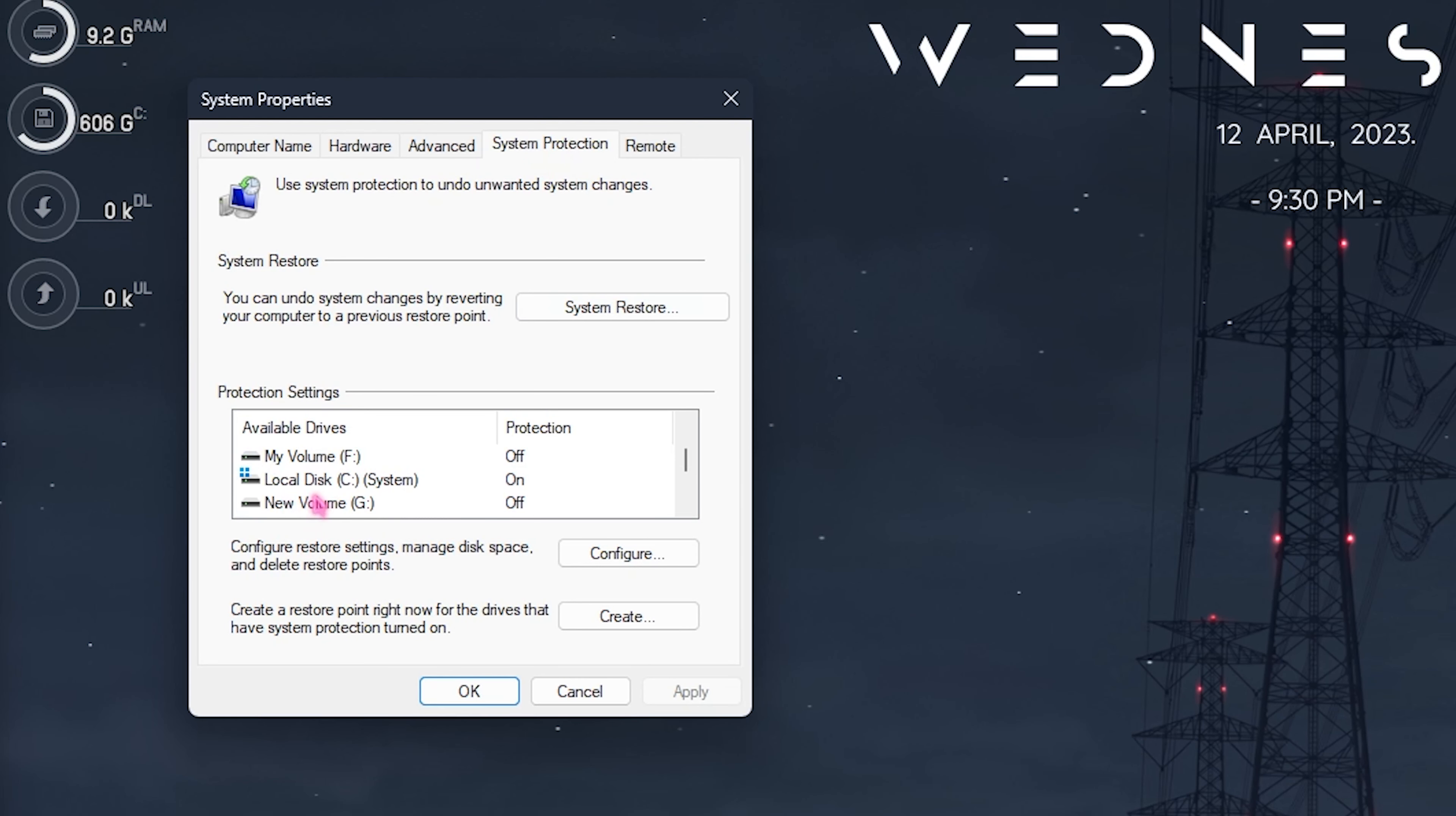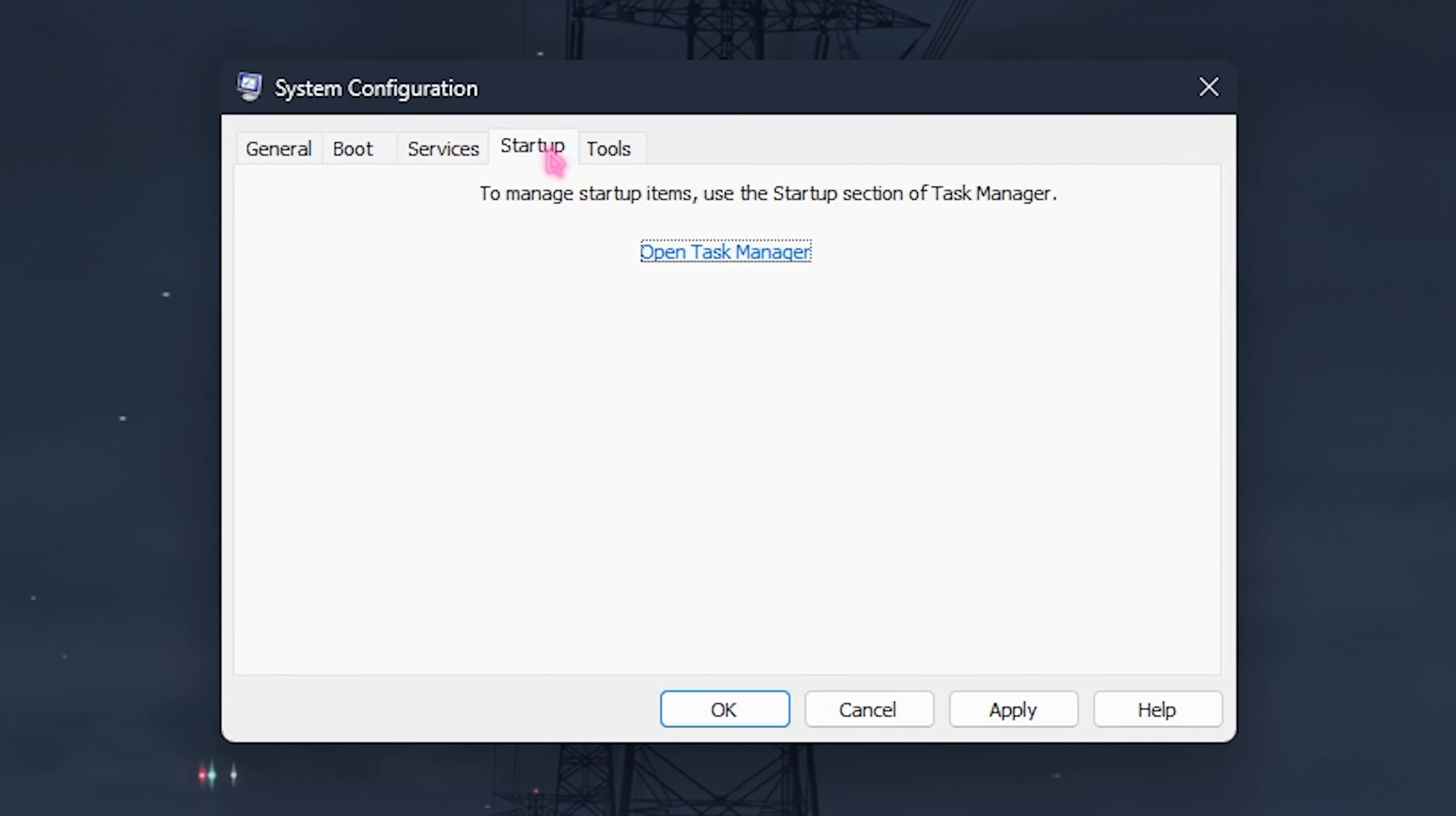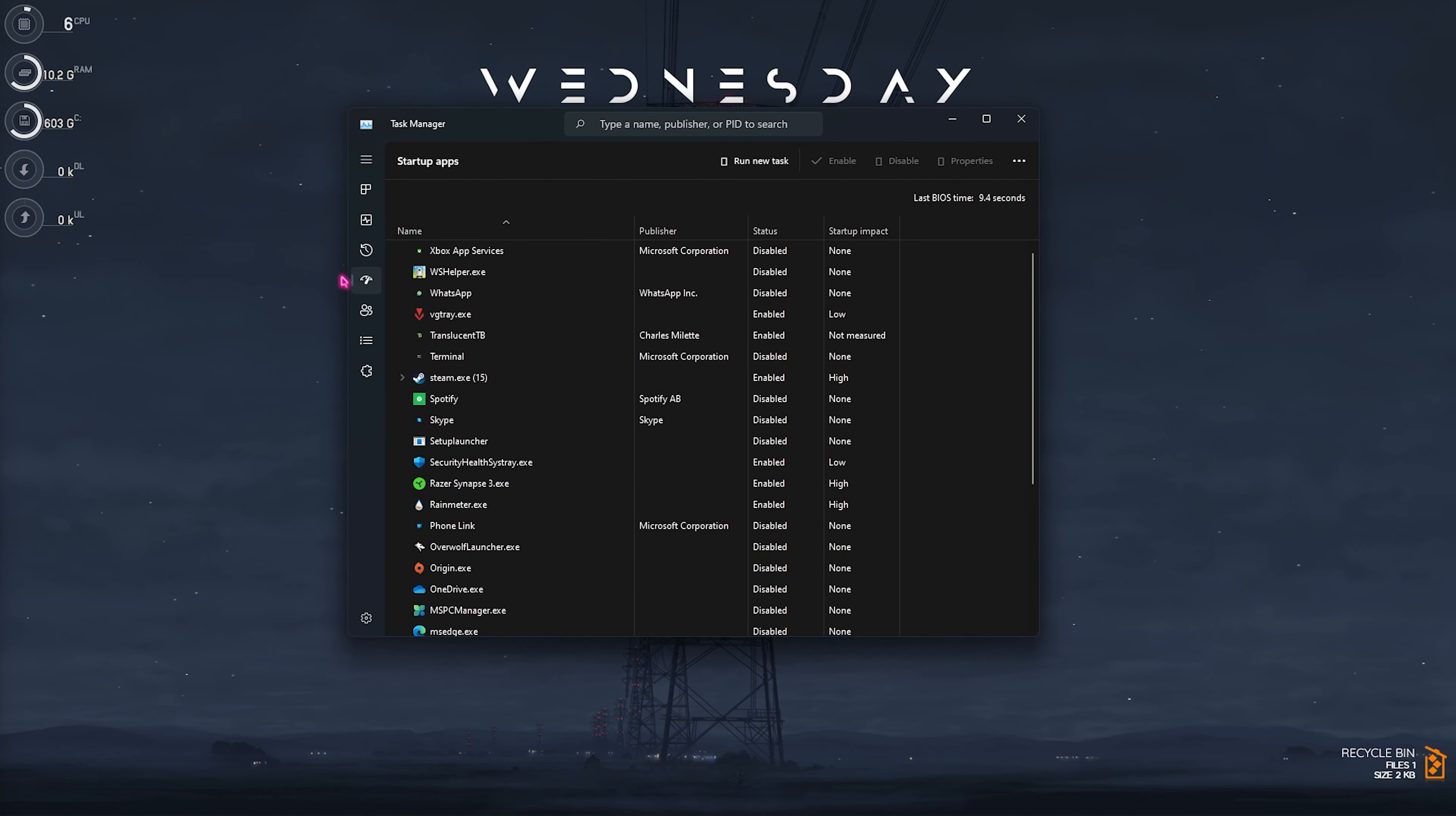Step number four is system configuration and this is also a really important step. Search for system configuration on your PC and then this small window will pop right in front of you. What you're looking for is the boot section. You will find all of the operating systems listed on your PC. You have to select the one that you are using, the current OS. Click on advanced options, click on number of processors and select the maximum number of processors available. This will reduce your startup time as well as increase your performance in the long run.